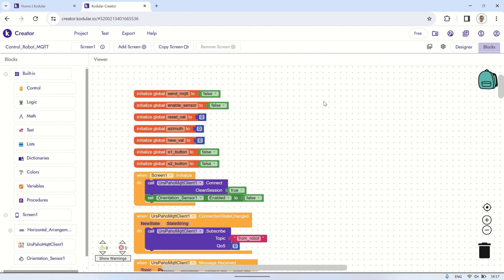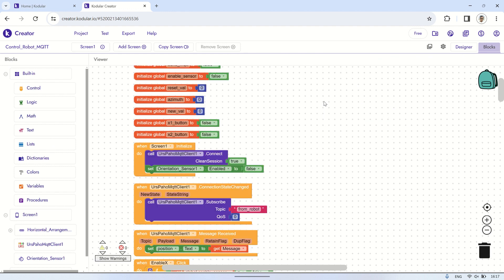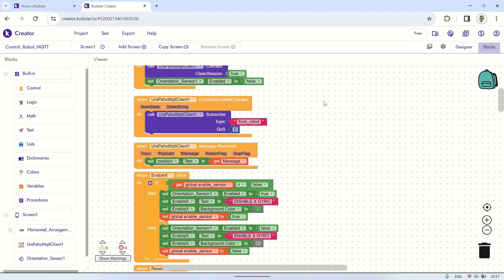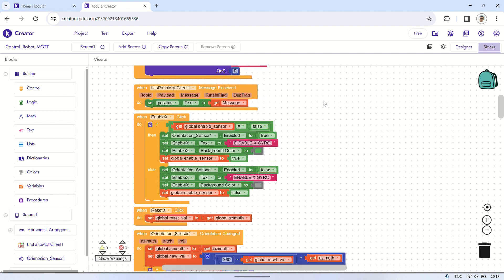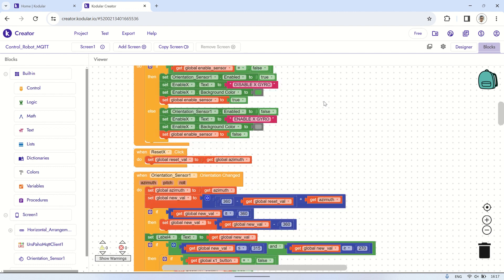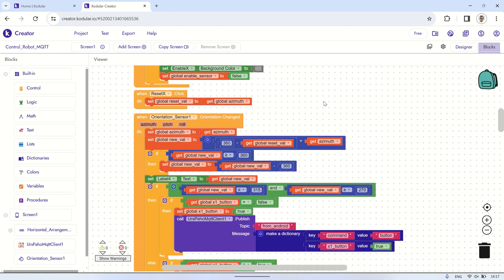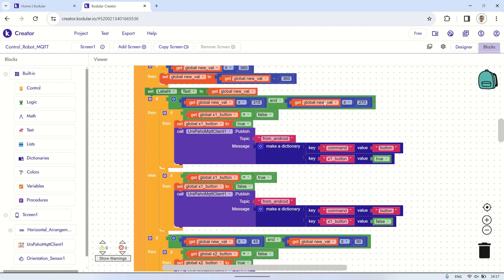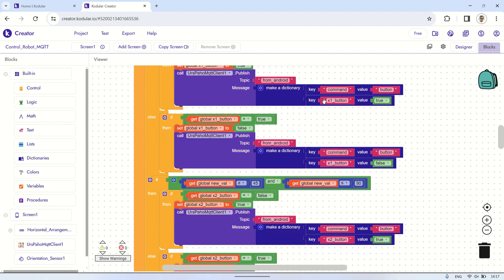Here are the code blocks. It starts with initializing several variables that will be used, then on-screen initialization, it connects to the MQTT broker. Afterward, it sends commands to MQTT to move the servo according to the button pressed.